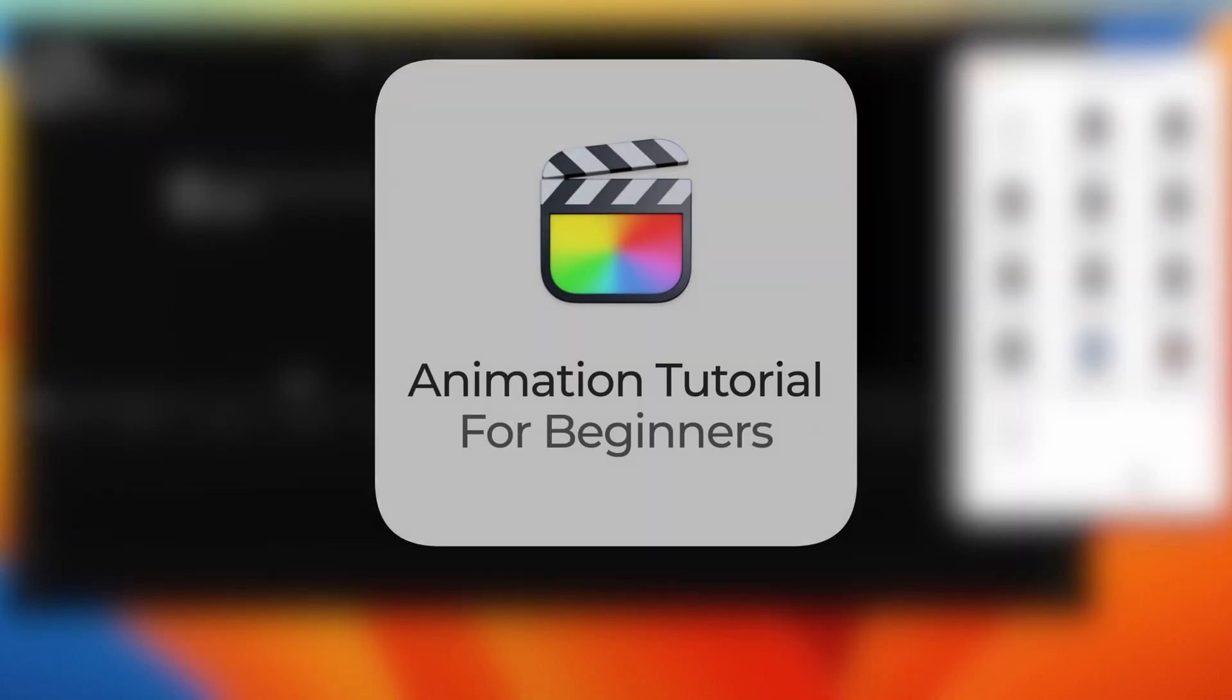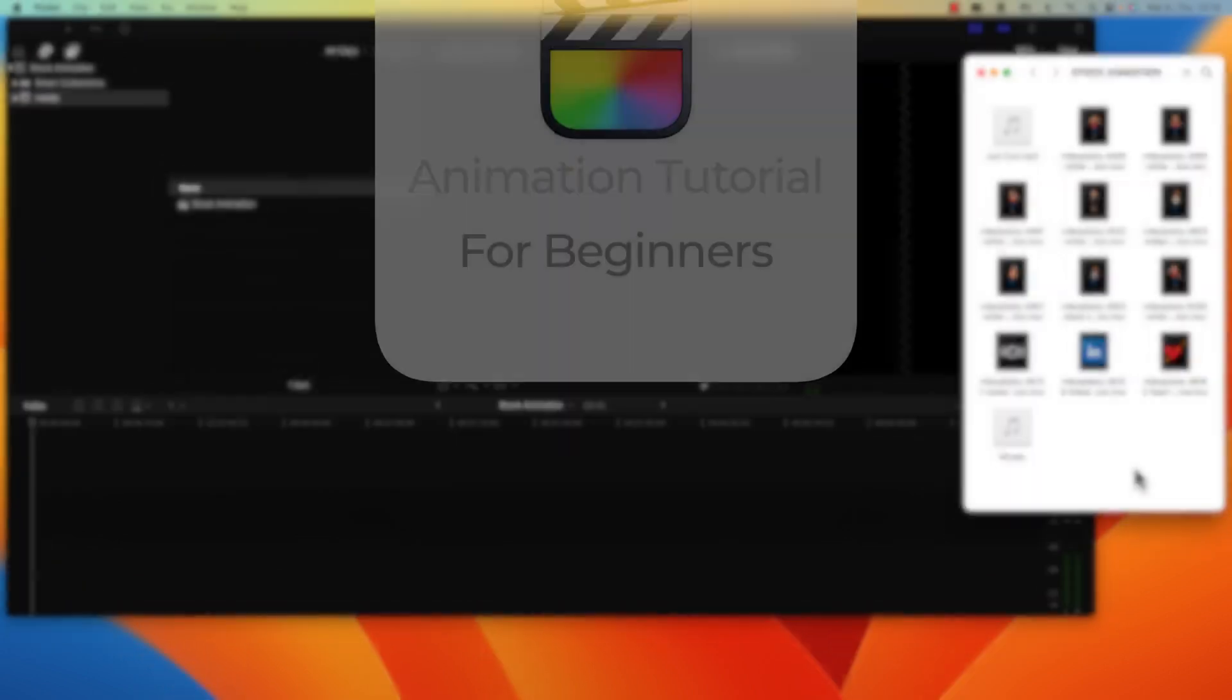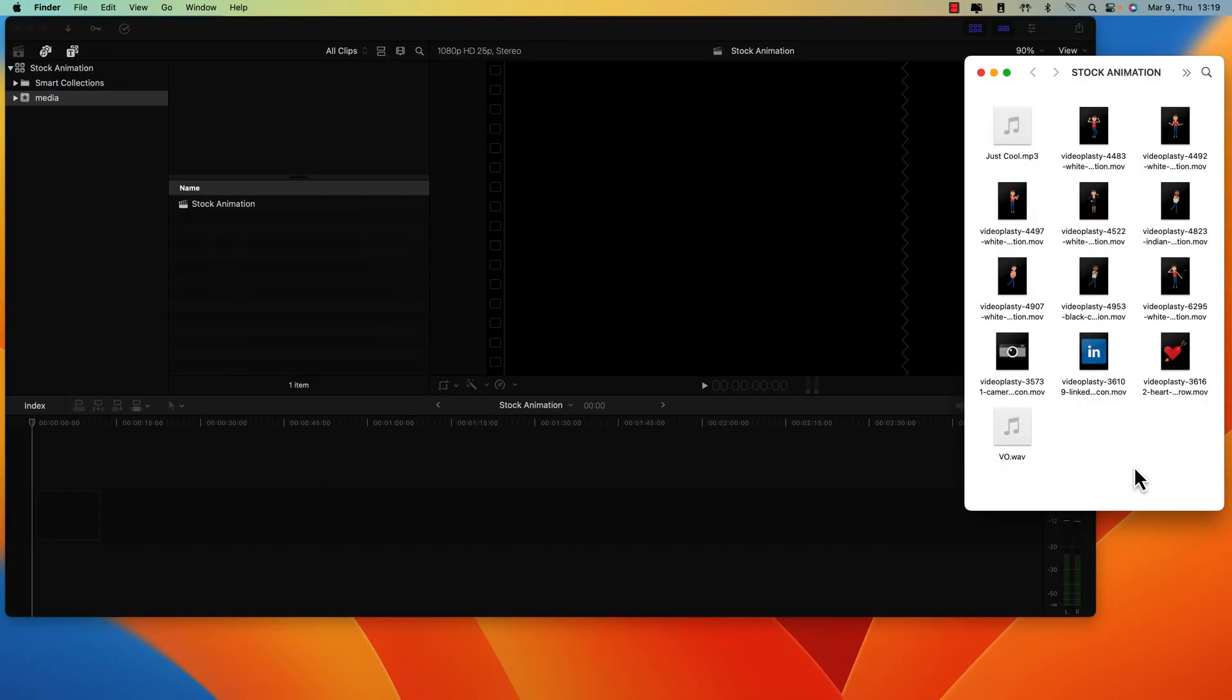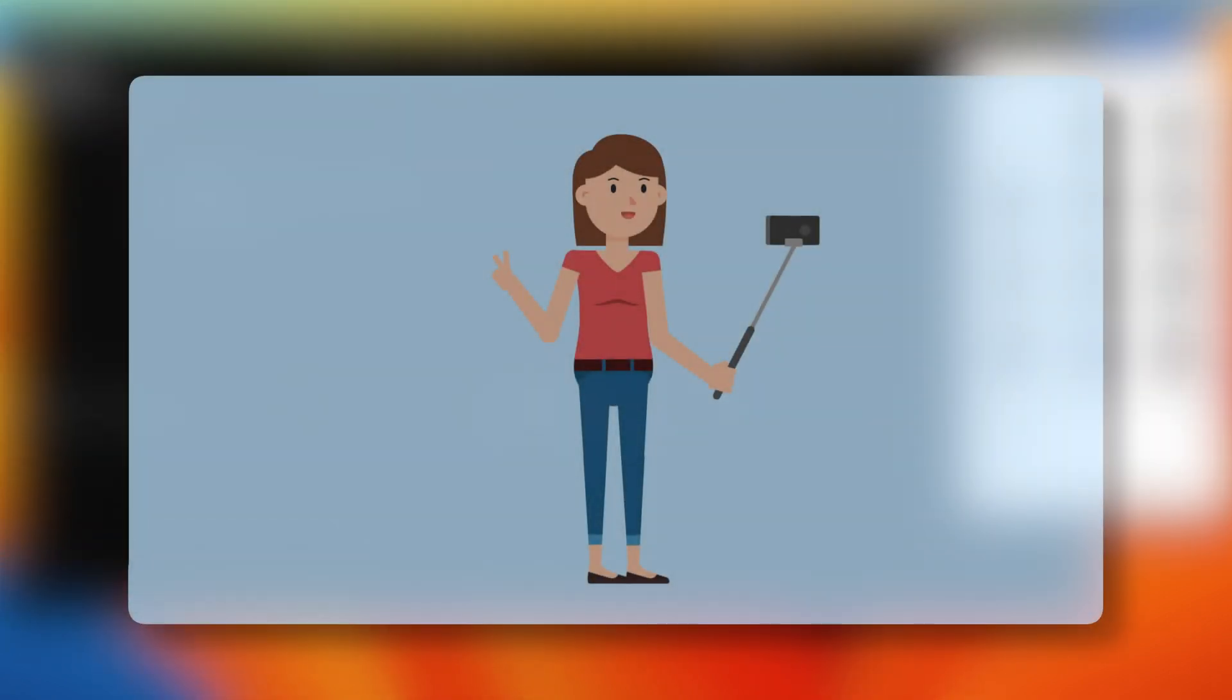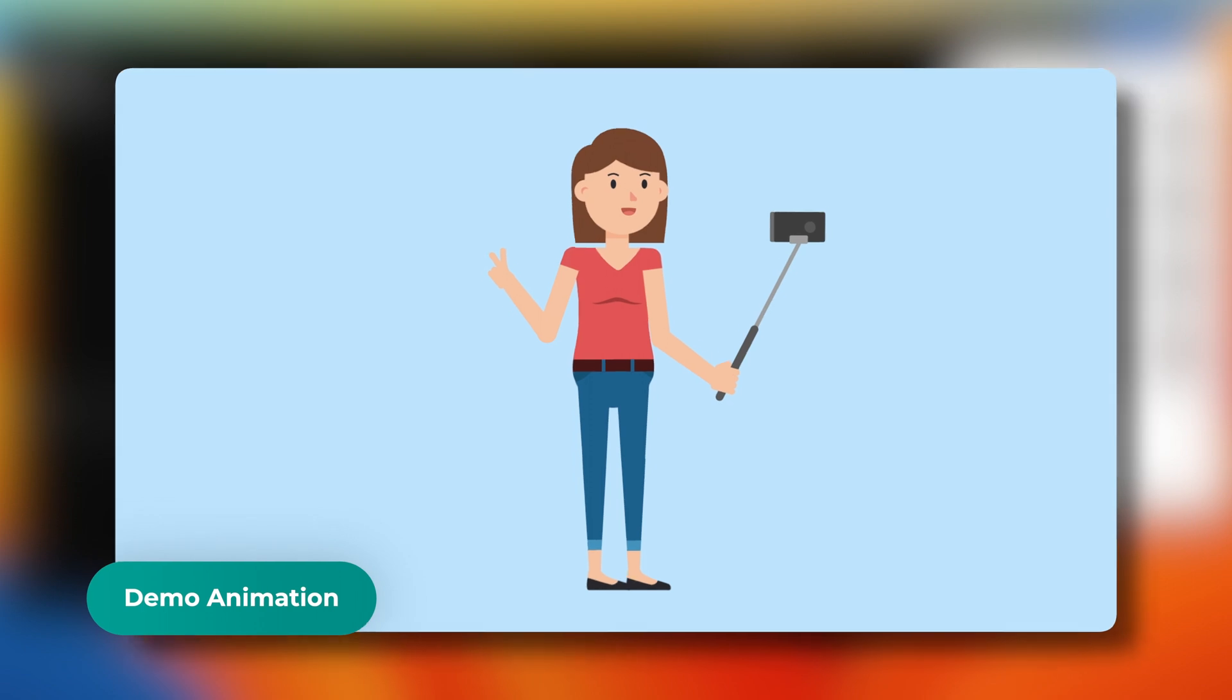Hi, and welcome to this animation tutorial for beginners for Final Cut Pro. Let's get straight to the point and have a look at the video we'll recreate together in this tutorial. It's a 20-second demo animation for an imaginary company.